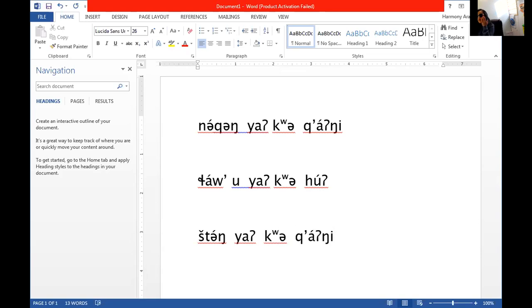Shtung ya kwa qʔaʔni. Okay. And that is the young woman walked.